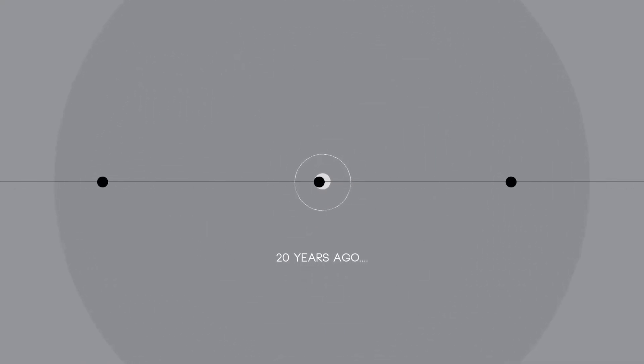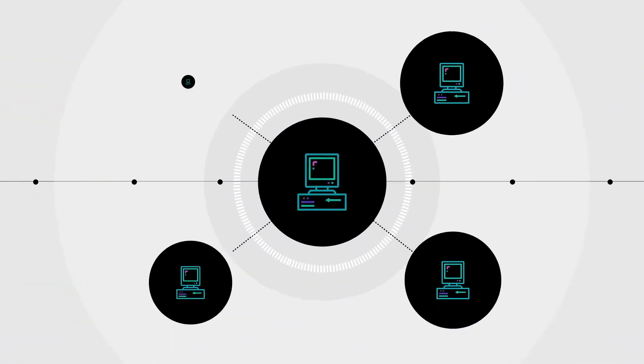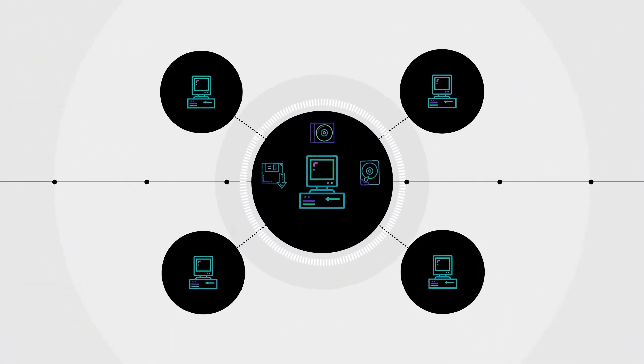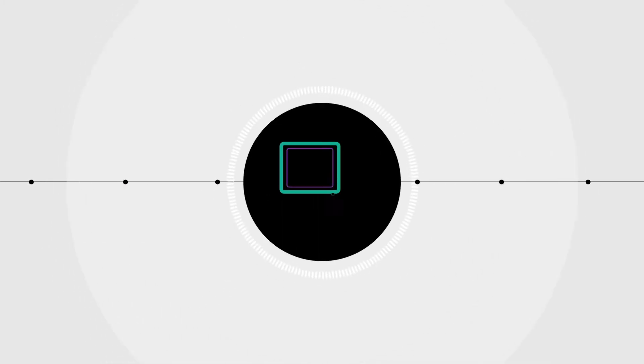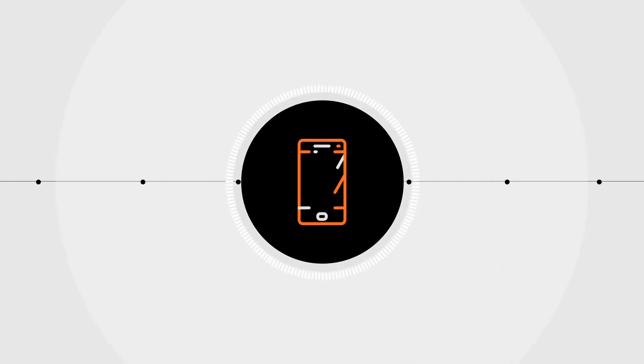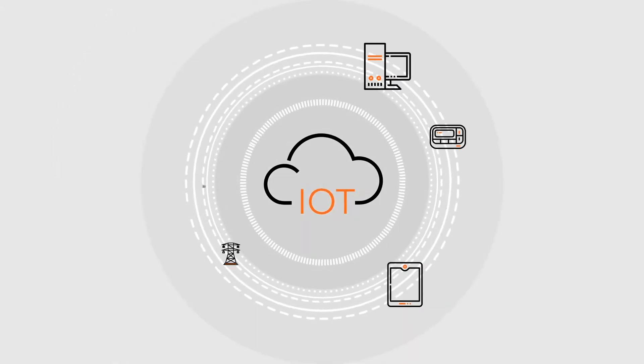Asset management used to be easy. But things have changed. With the explosion in the number and types of devices we use, things like VMs, mobile devices, cloud, and now IoT devices,